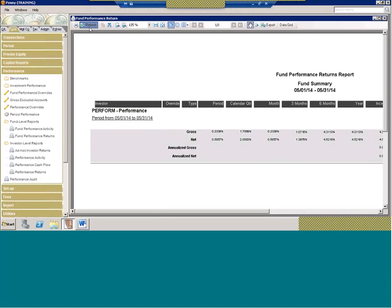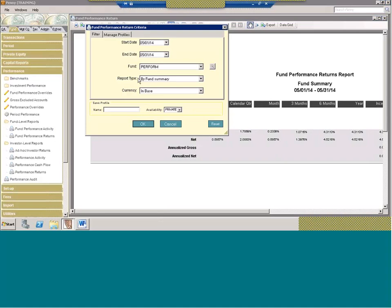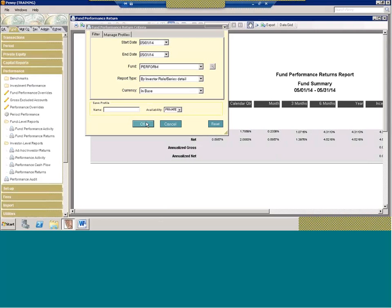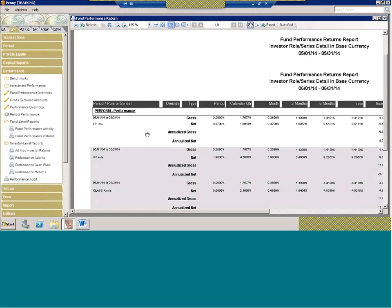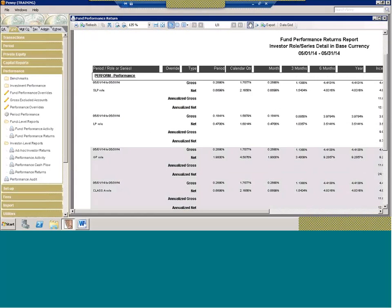This report can be run in different ways — a lot of the performance reports are like this. You can run it by fund summary, or also by investor role and series. This gives you the performance broken out at the investor role level. Here you can see performance broken out for different roles — for example, an SLP role and an LP role.